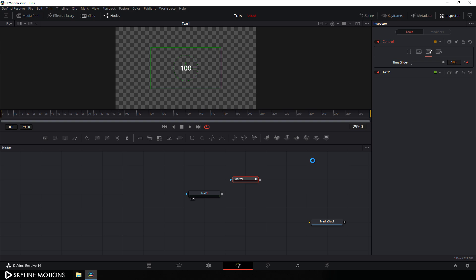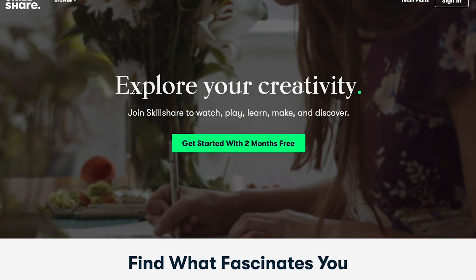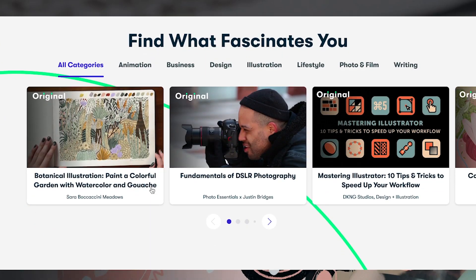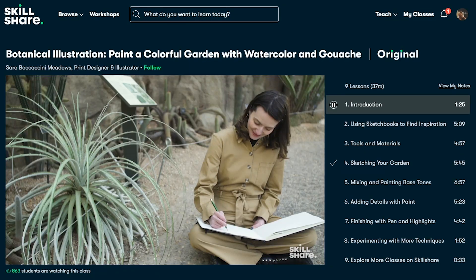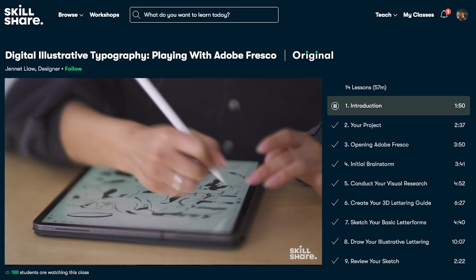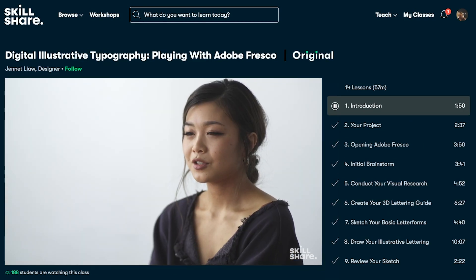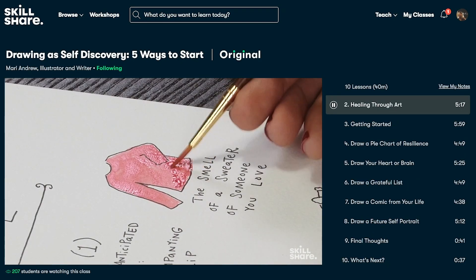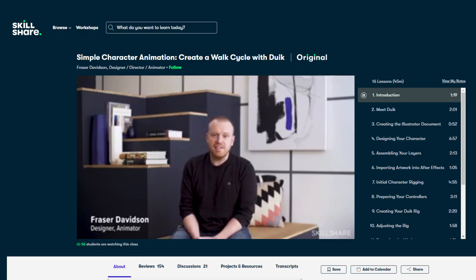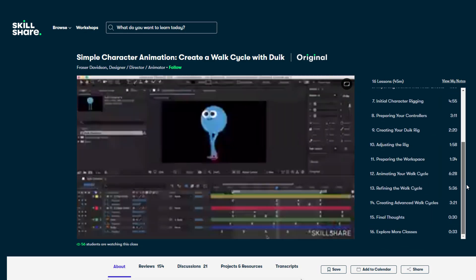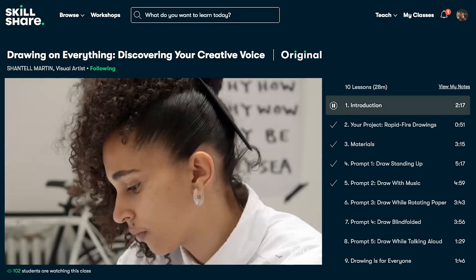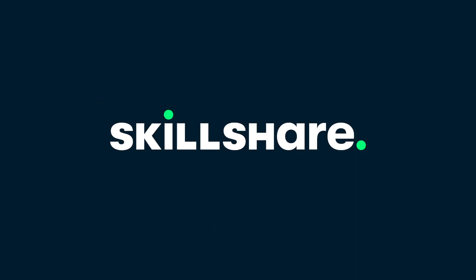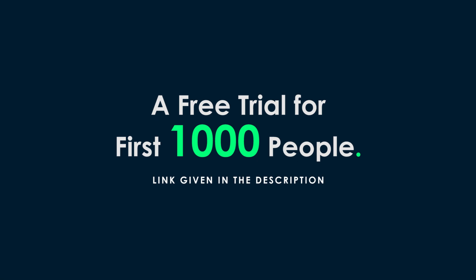This video is sponsored by Skillshare. Skillshare is an online learning community for creatives where millions come together to take the next step in their creative journey. Skillshare offers thousands of inspiring classes on topics including illustration, design, photography, video, freelancing and more — creative classes designed for real life. You can check out a simple character animation course by Fraser Davidson and learn more about animation and its principles. Skillshare is less than $10 a month with an annual subscription. The first 1,000 people to use the link in the description will get a free trial of Skillshare Premium membership.